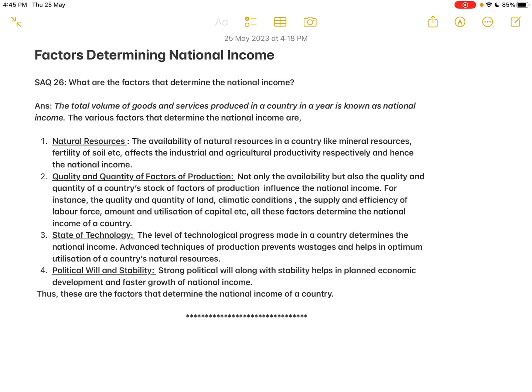Greater volume of goods and services produced in turn increases the national income. On the other hand, if the state of technology is not advanced and the country is using outdated technology, there will be too much wastage, the cost of production will increase, output will decrease, and available resources will not be utilized properly, ultimately causing national income to decrease.